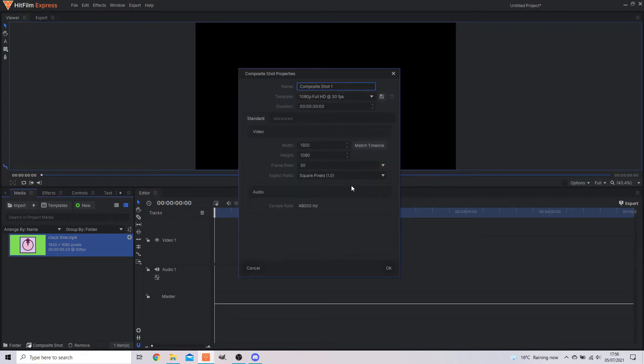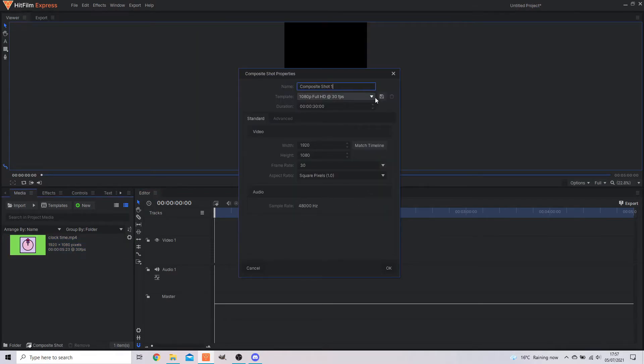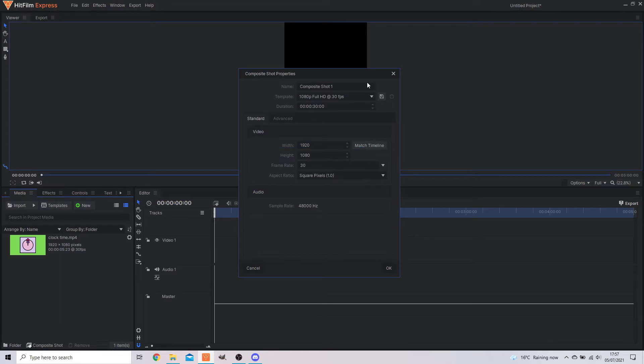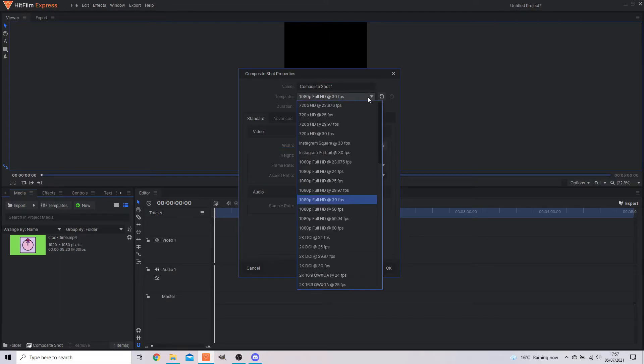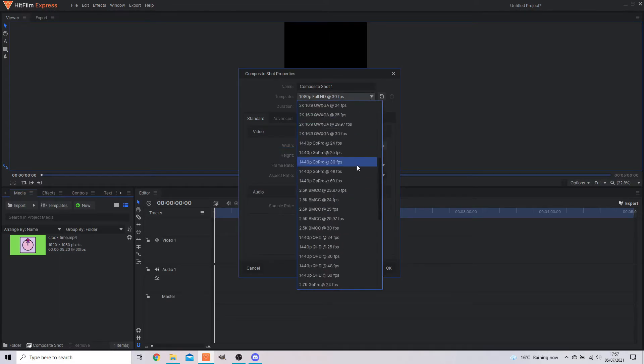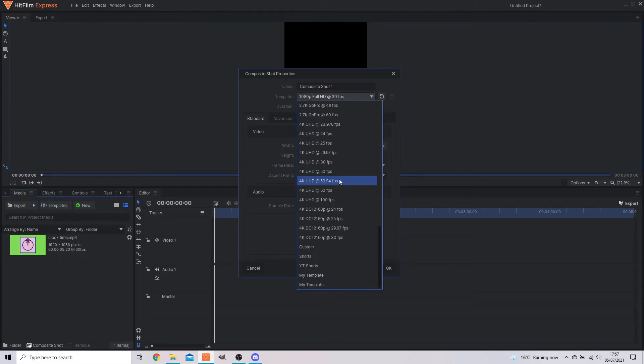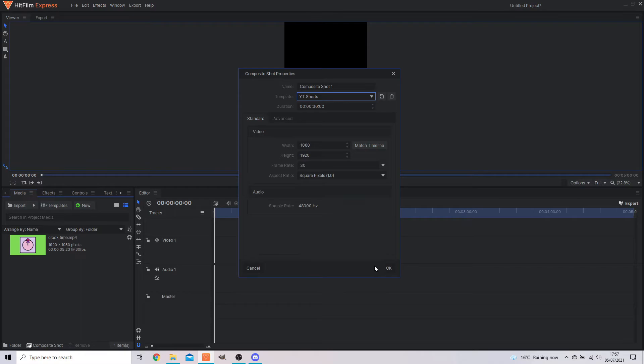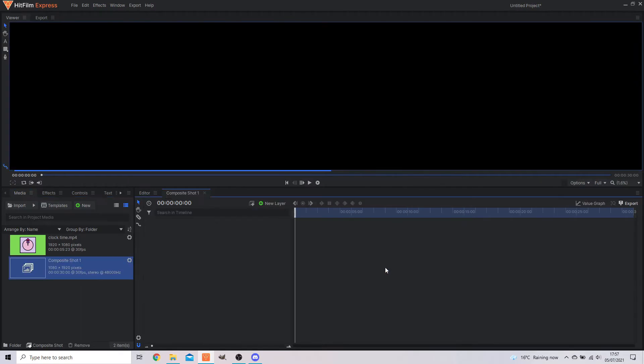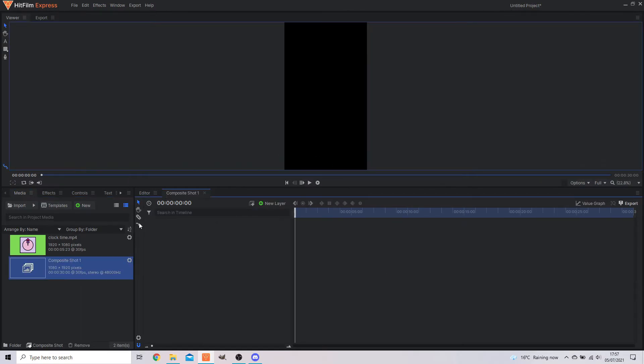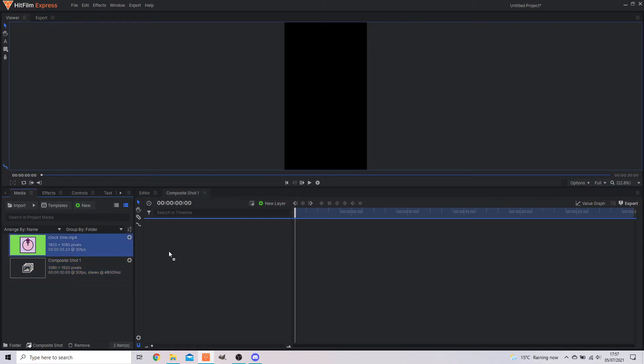Add a composite shot. So here you can also save a preset for your composite shot. So you can change it to whatever you want. So I, for example, already have one down here called YouTube shorts. And that'll make sure that everything in my composite shot is exactly what I want it to be.